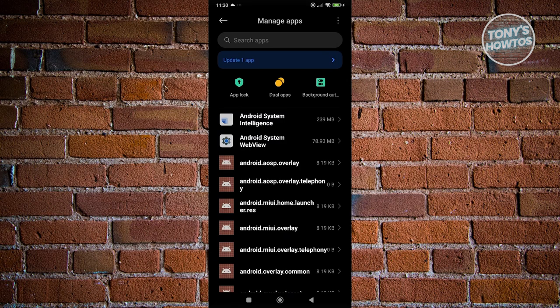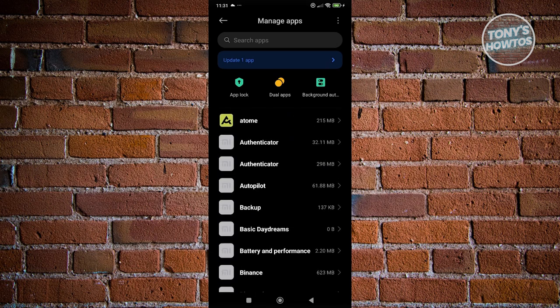The thing with spy apps is that the tools hackers use to spy on you typically hide under a different name. You might not see the original name of the app. It's usually hidden under a settings app name or other system service names that you see in the app list. This can be really hard to spot, especially since there are a lot of apps visible here.